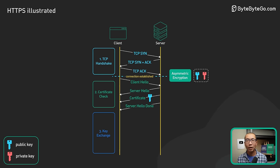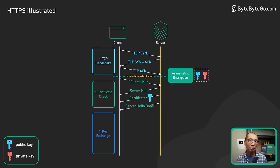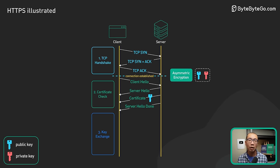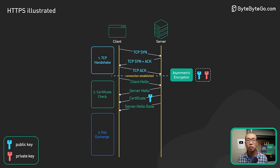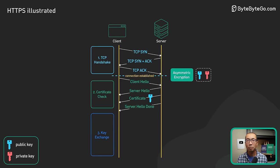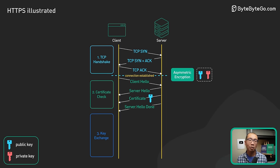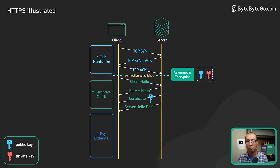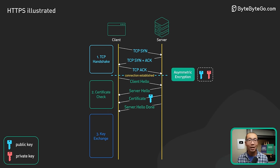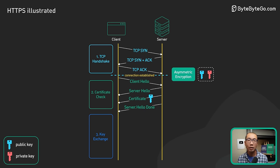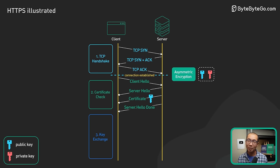With asymmetric encryption, the data encrypted on the client side using the public key from the server can only be decrypted by the server. This is how the client sends an encryption key safely to the server over the wide open internet.